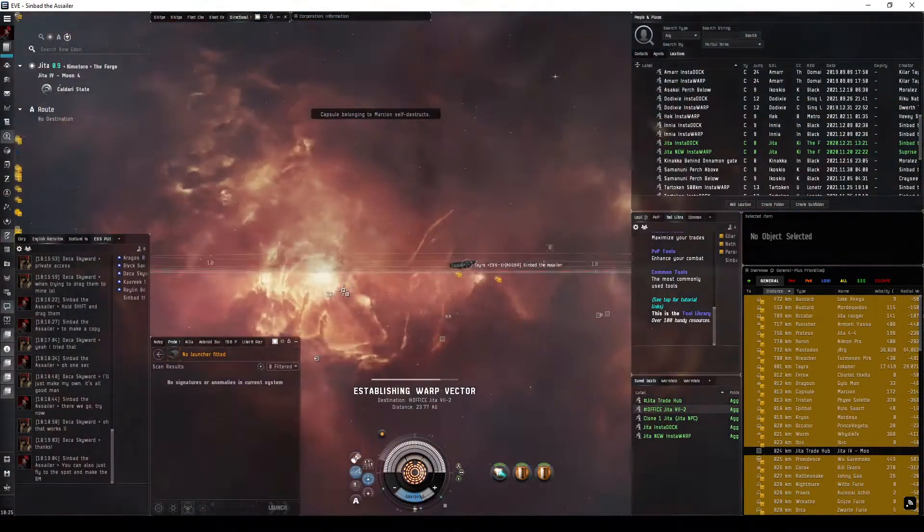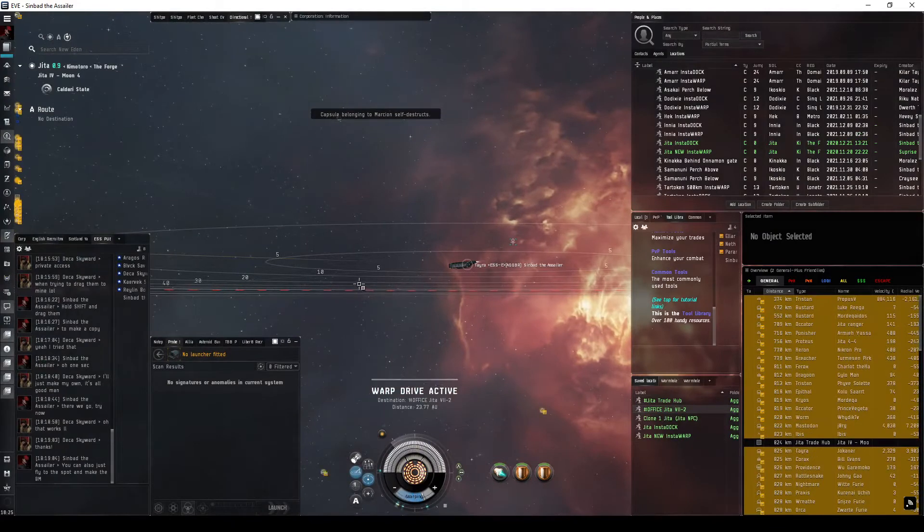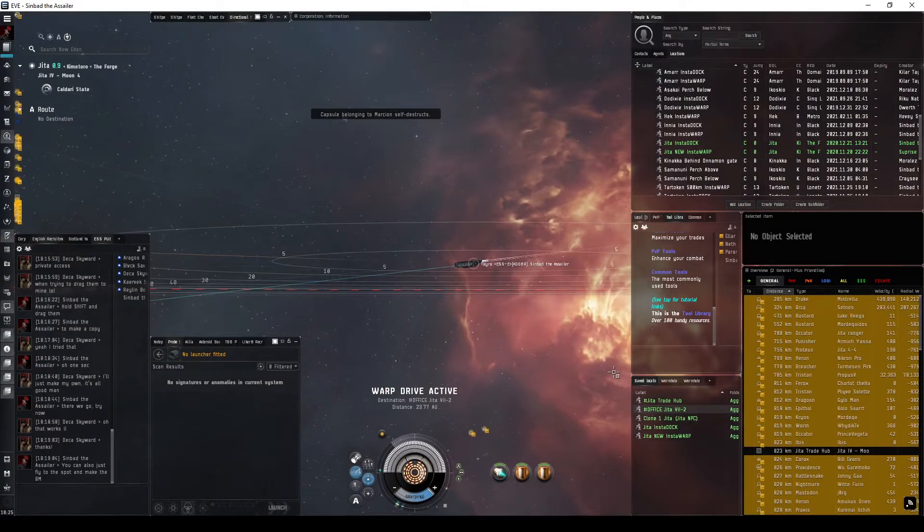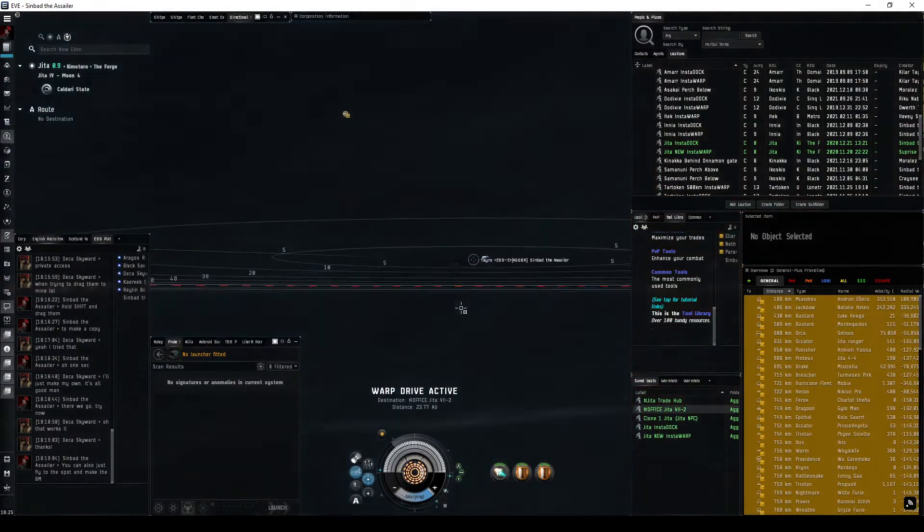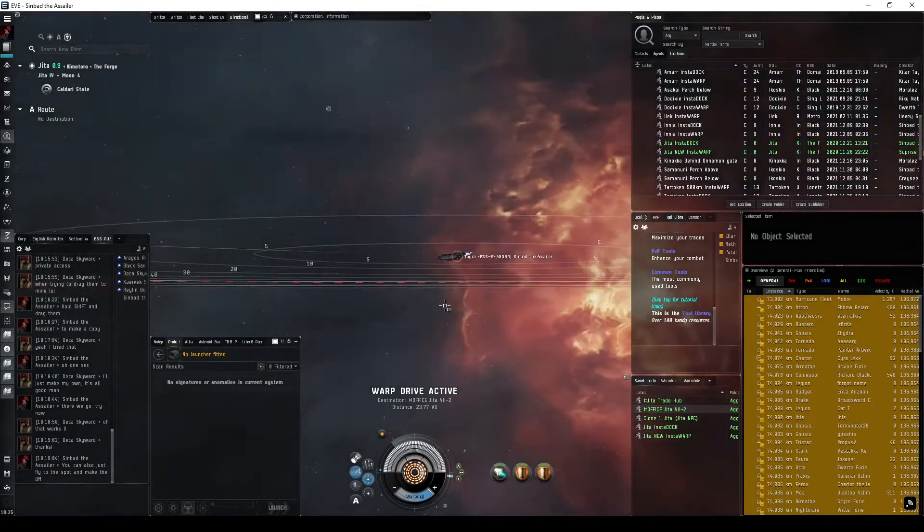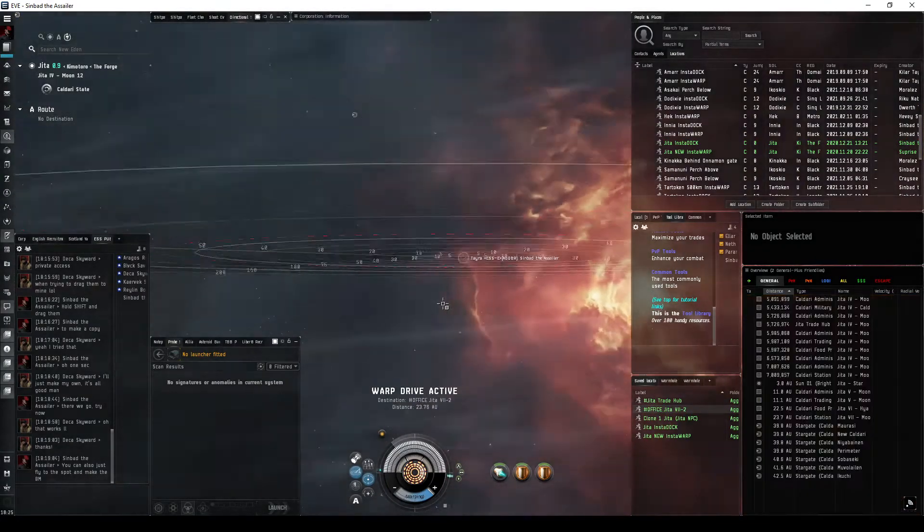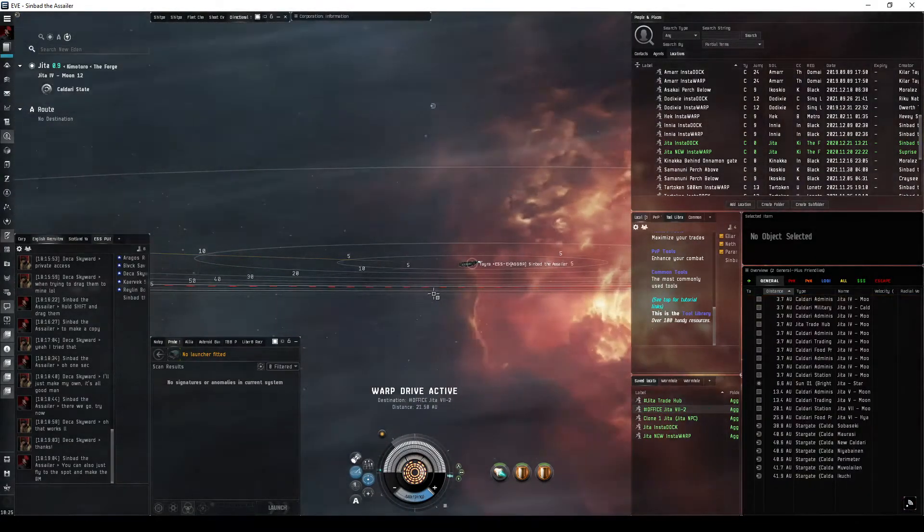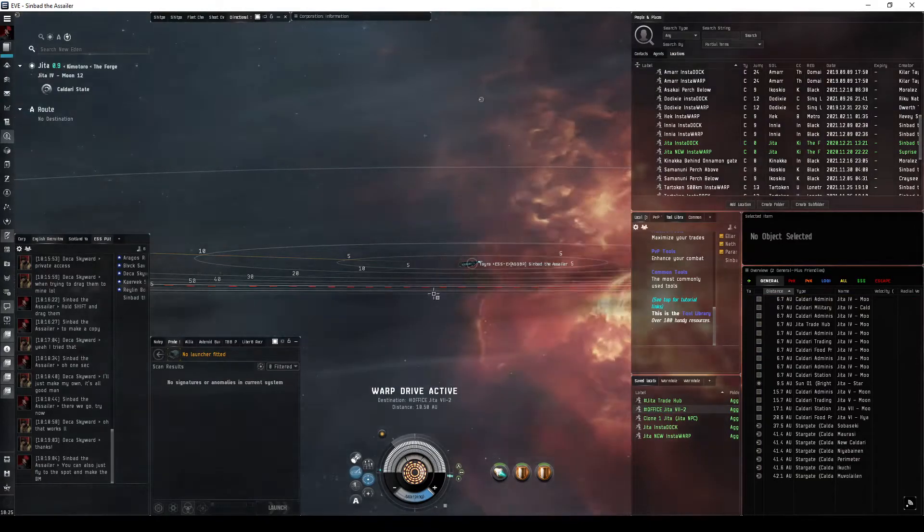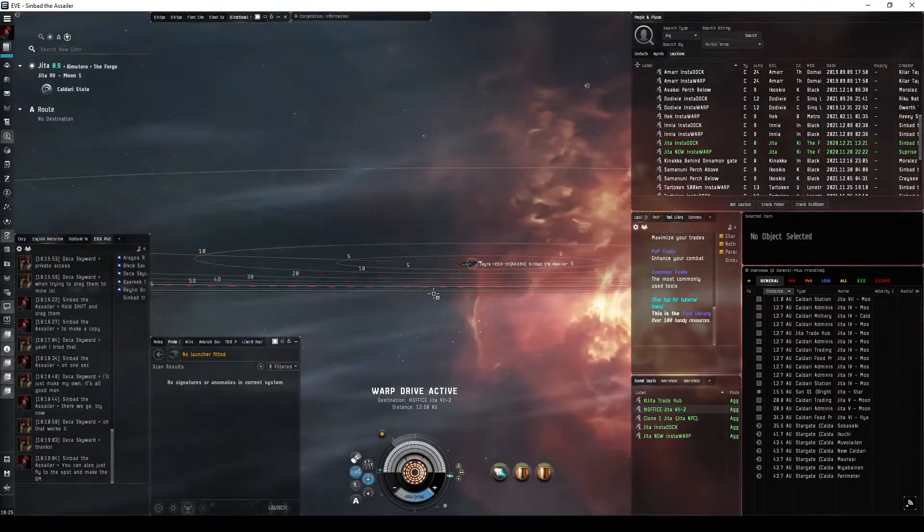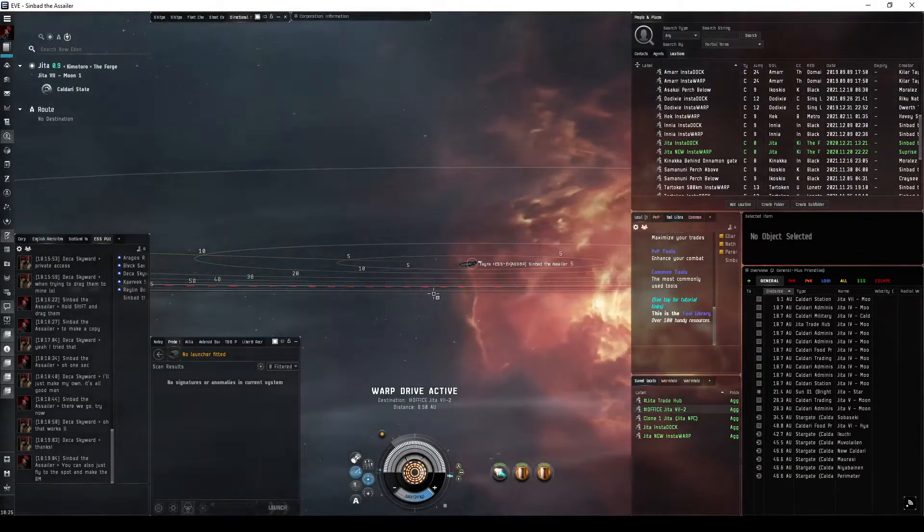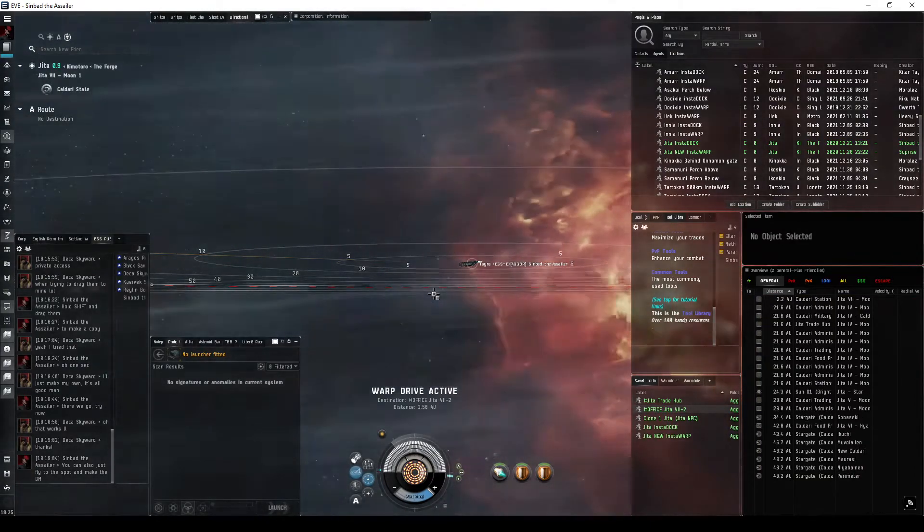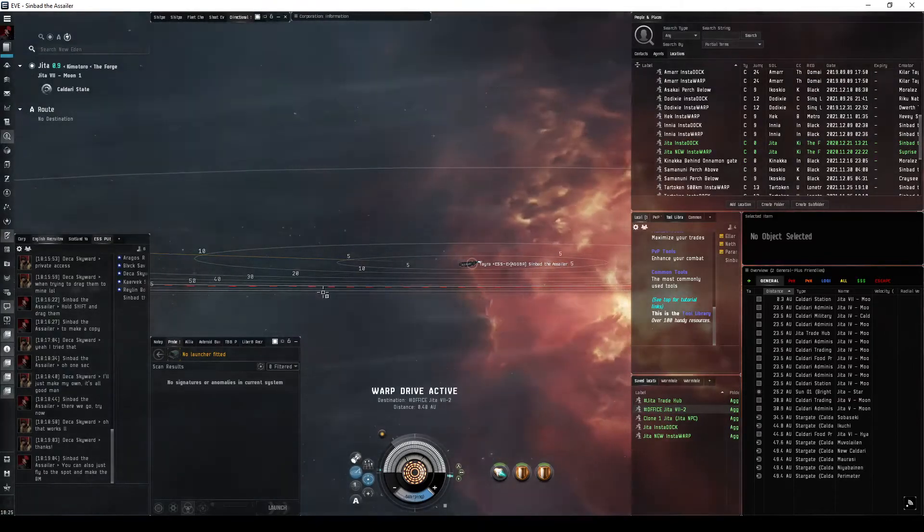So we're going to go off to another station and then we're going to do the insta-dock. Now again, the idea is that I'm going to be landing and docking so fast that the gankers aren't going to have time to lock me up and one-shot me with tornadoes.